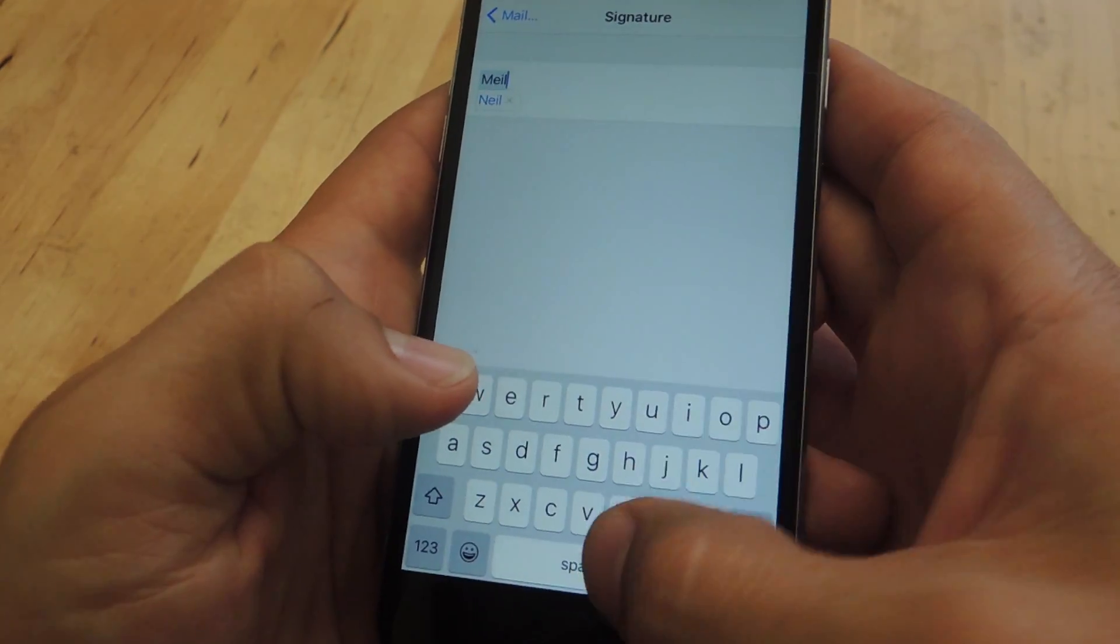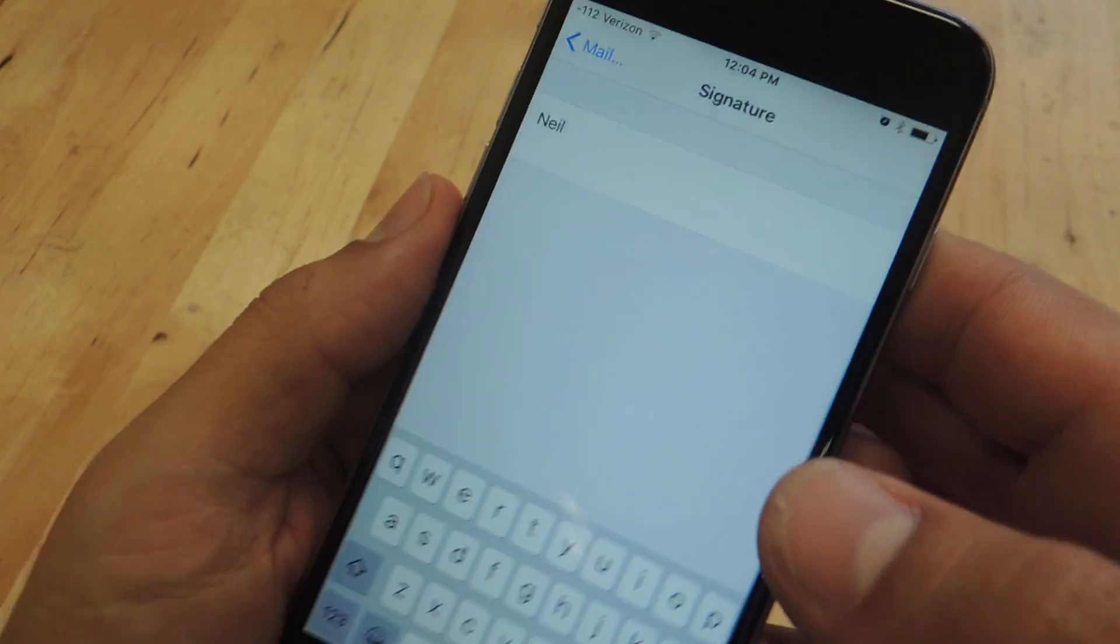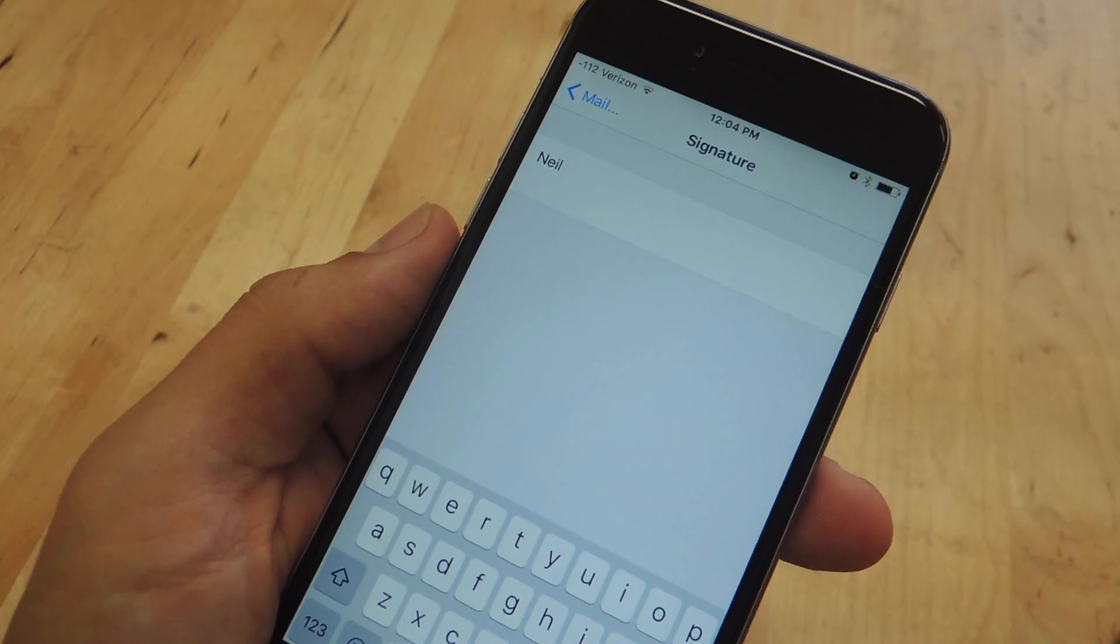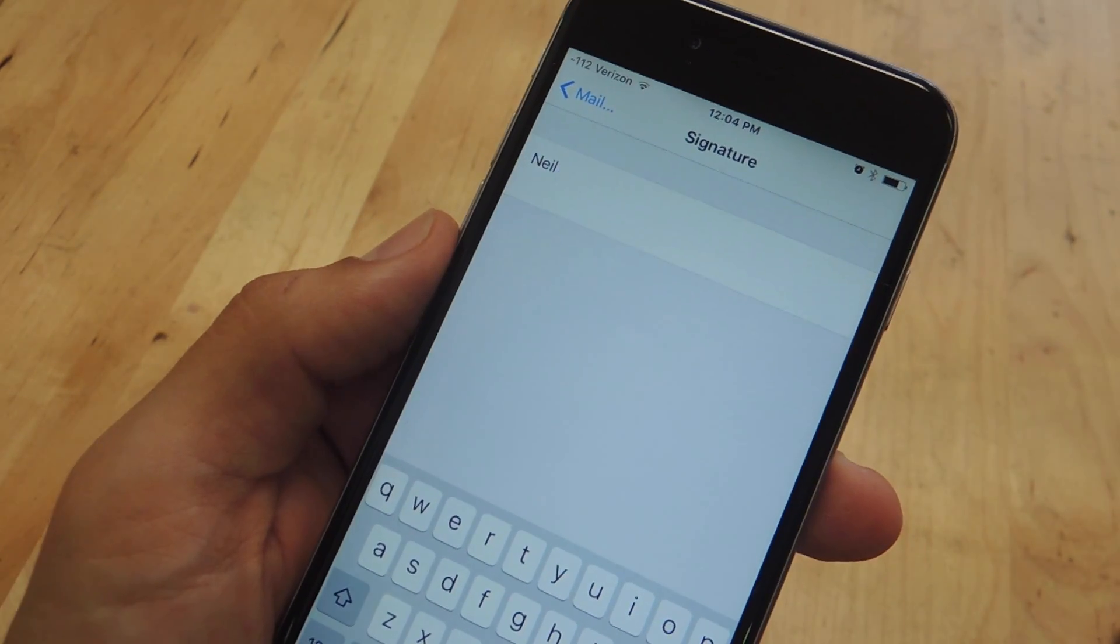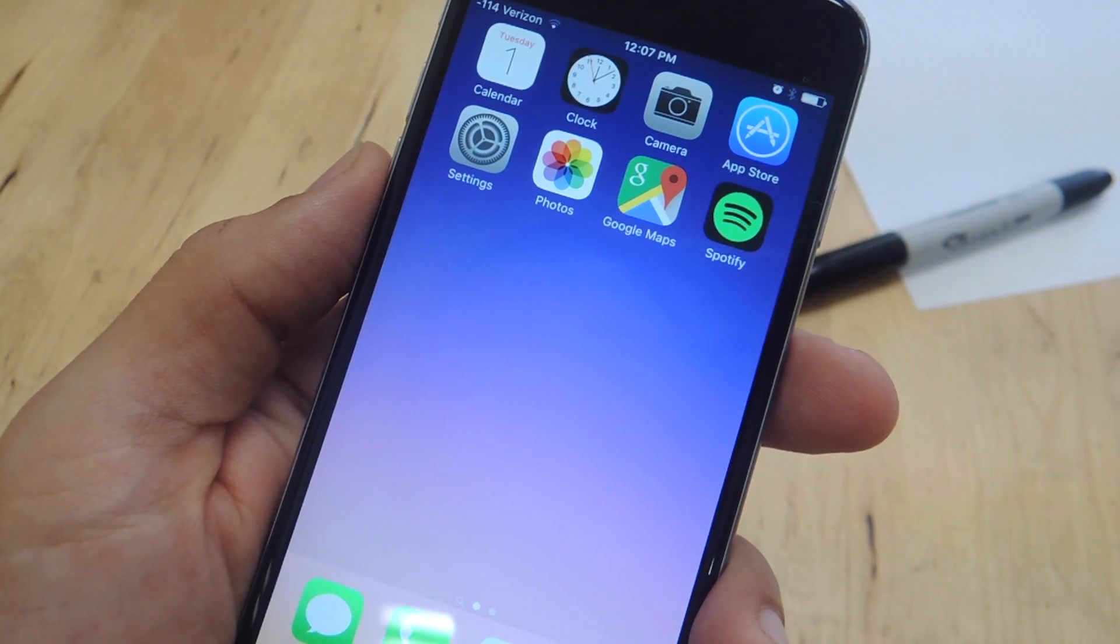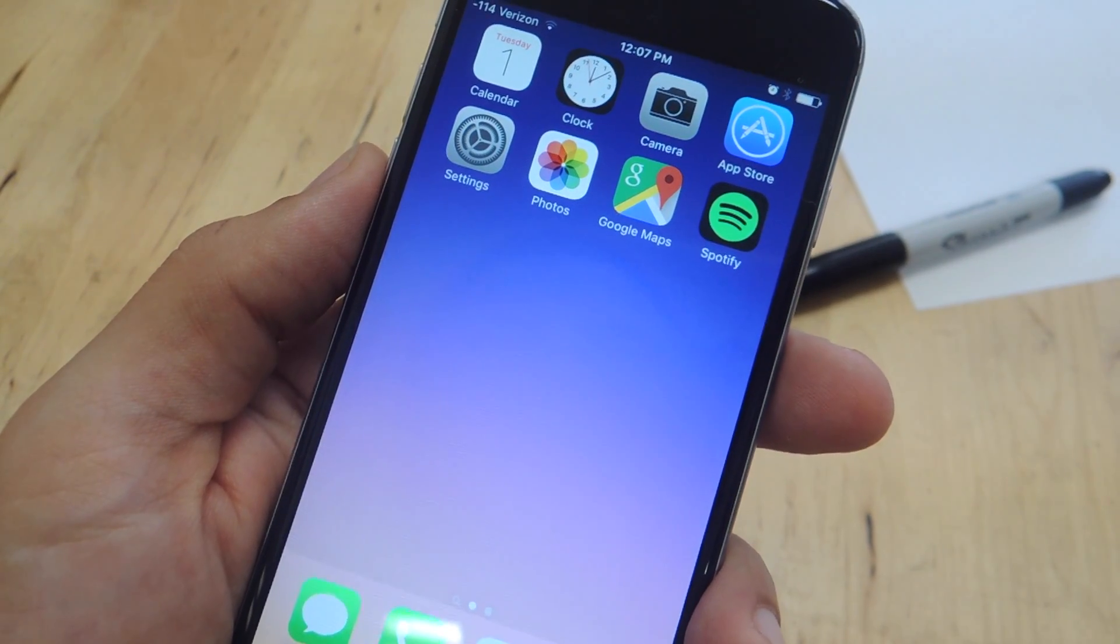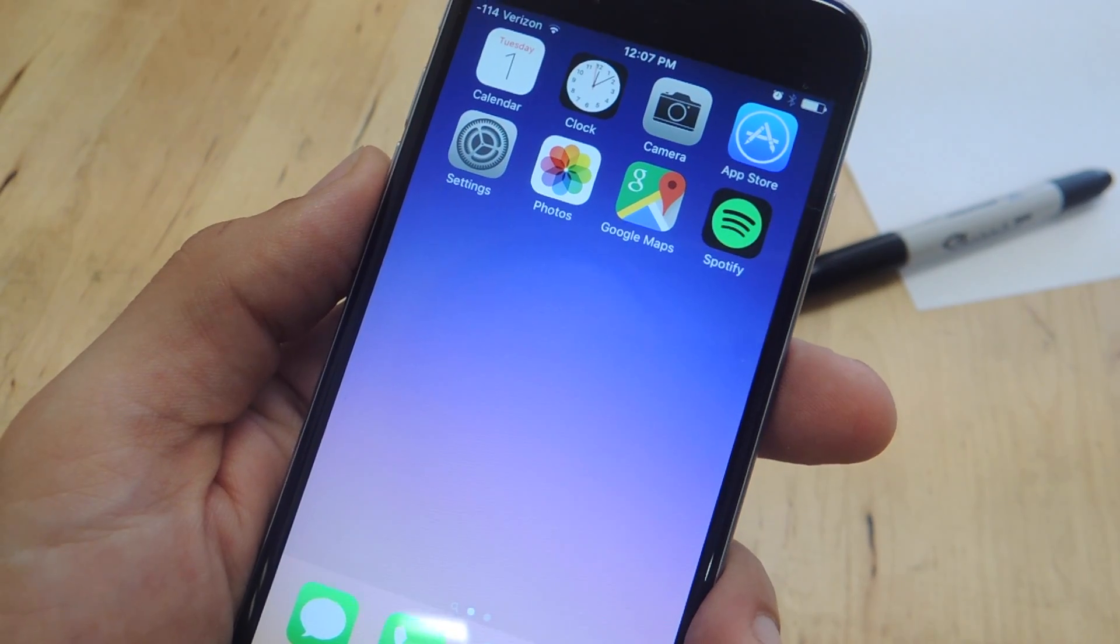If you just want to end your emails with your name then go ahead and sign it with just your name which is what I had going on for a good while. For the first tip I'm going to show you how to add your handwritten signature to the end of your emails.